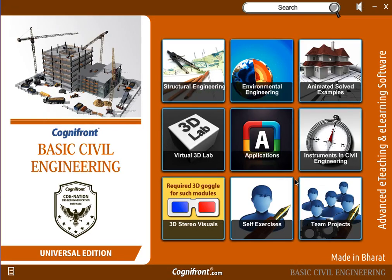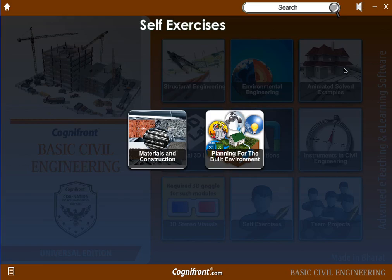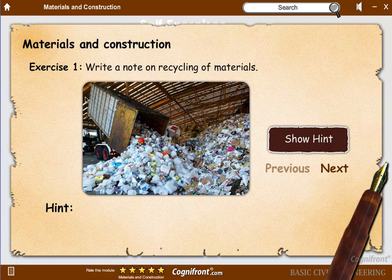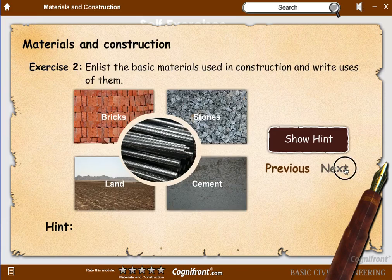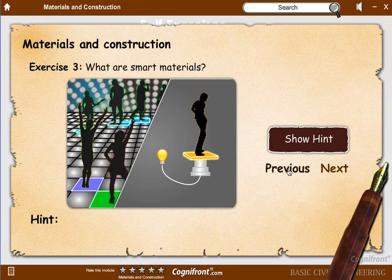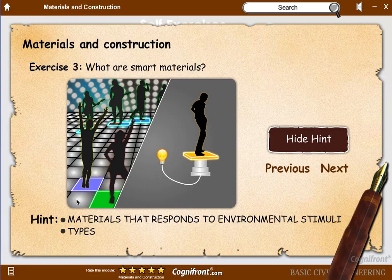In self exercises we have covered topics like materials and construction, which helps students to evaluate themselves and know where they are lagging and which topics they have mastered. You can navigate questions using the next and previous buttons. You can also click the show hint button which helps students get hints toward the answer.